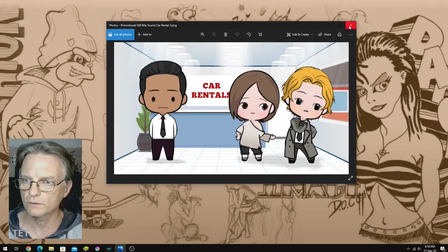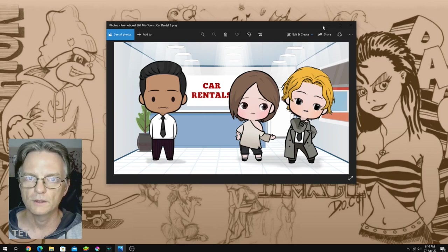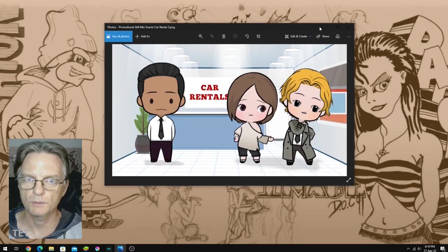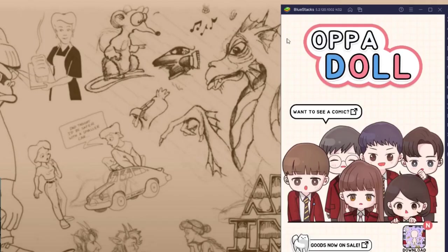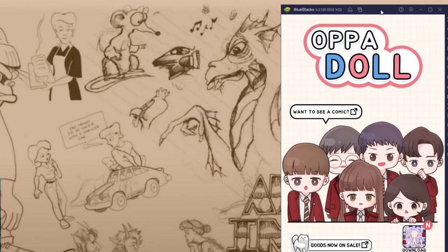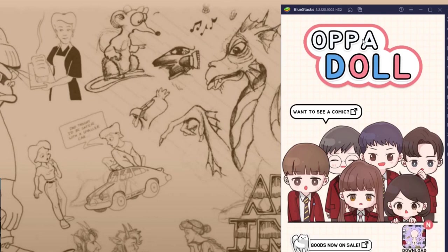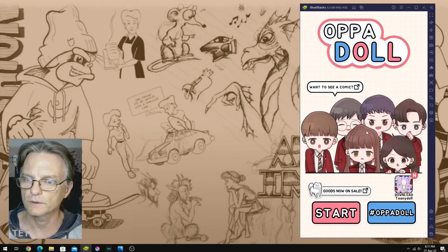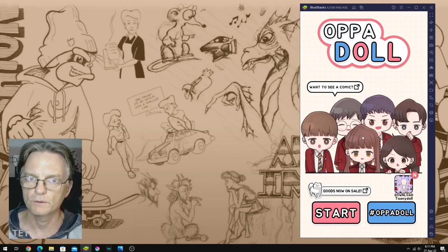Now all of these characters are created in a mobile phone application called Opadol. If you're wondering how I'm running Opadol on a Windows computer, this is BlueStacks, an open source Android emulator for Windows, and I believe you can get it for possibly Mac and Linux as well. But it lets you run Android apps on your PC. And this is the Opadol app. And I will leave links in the description for this app if you want to try it out.